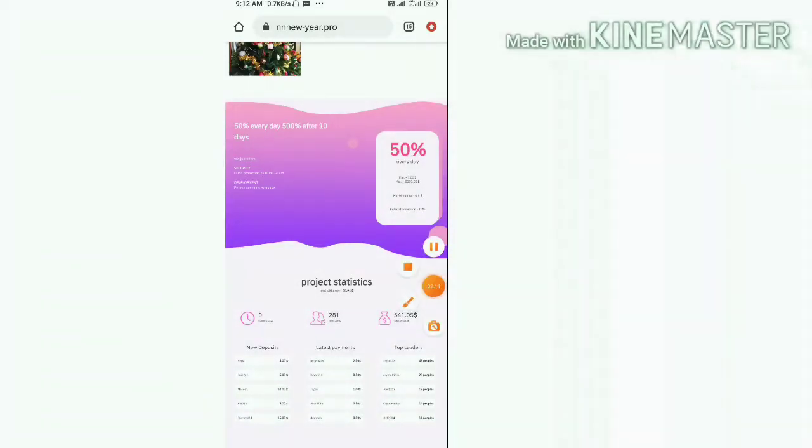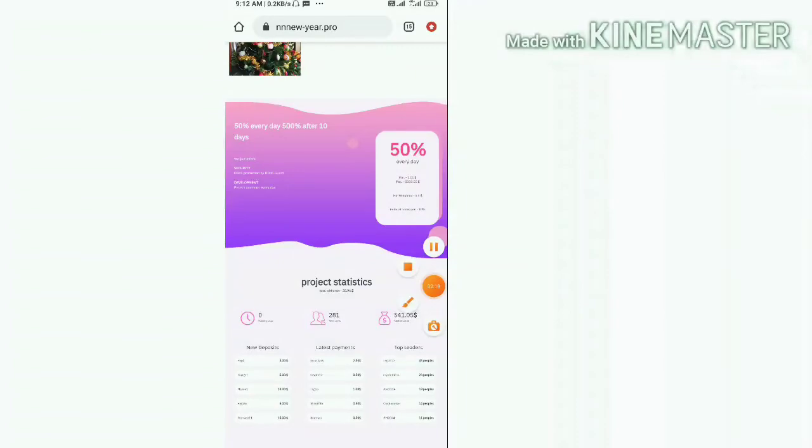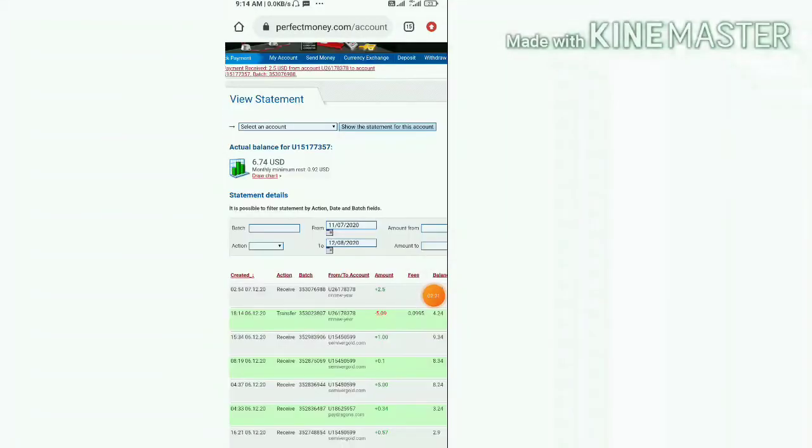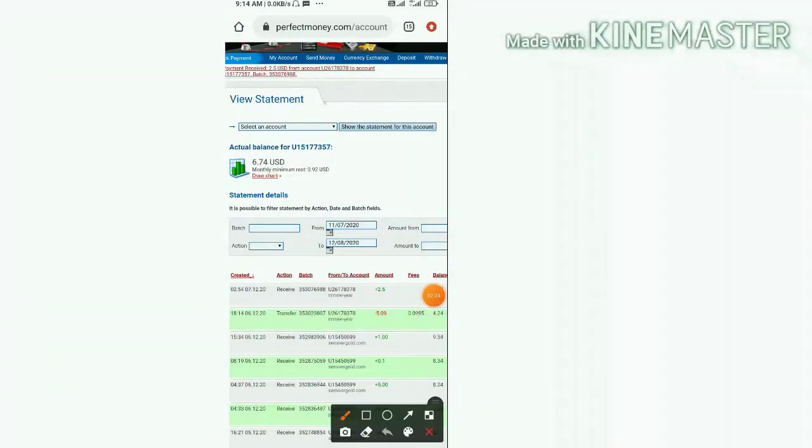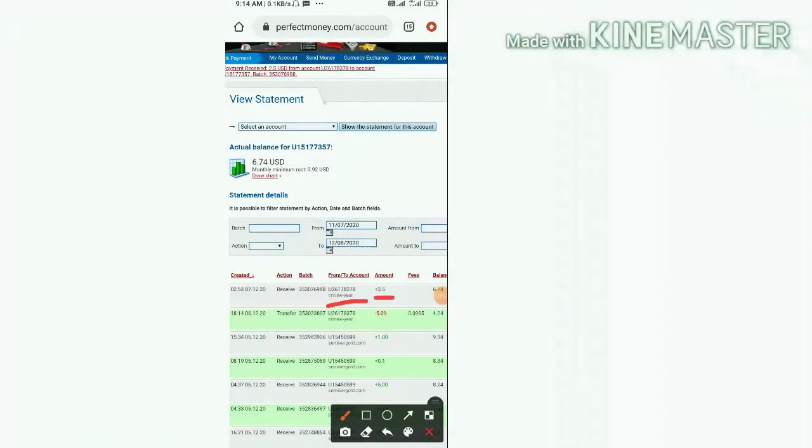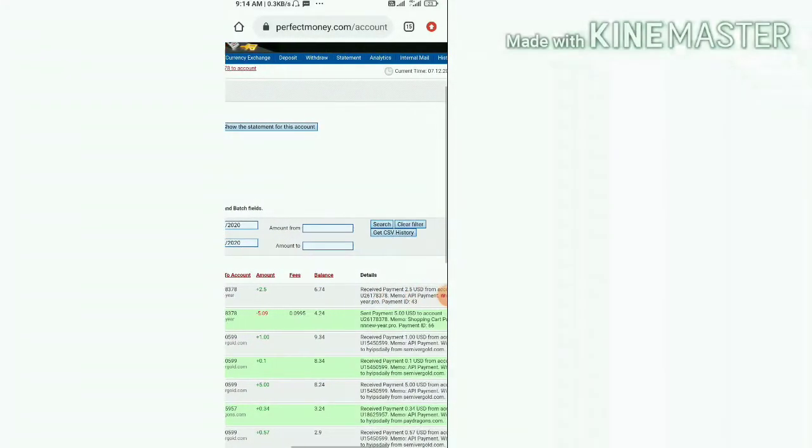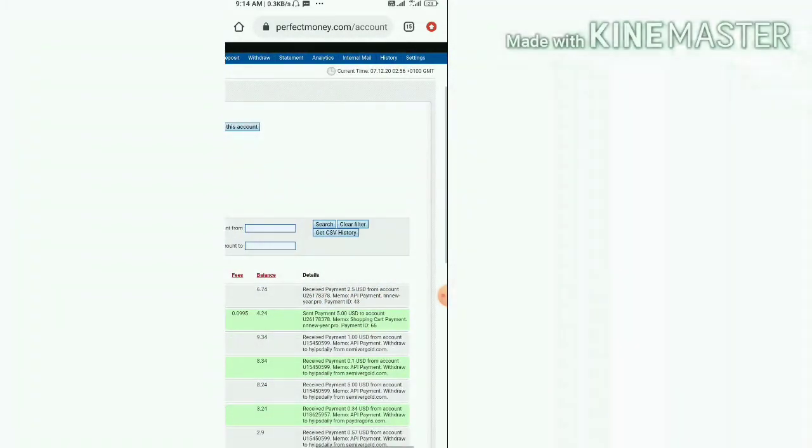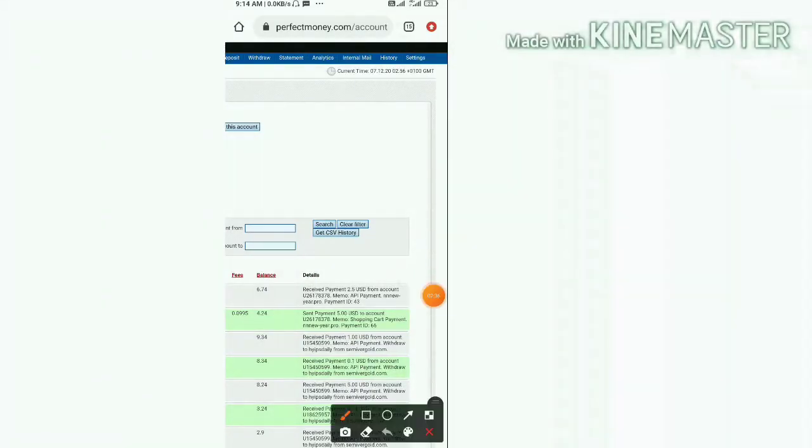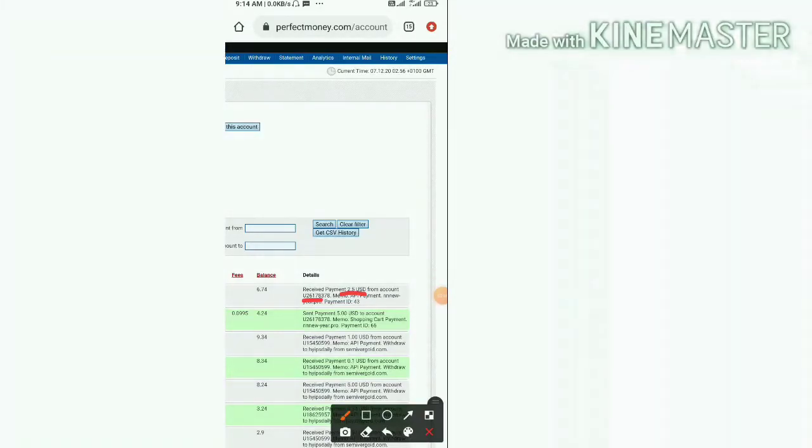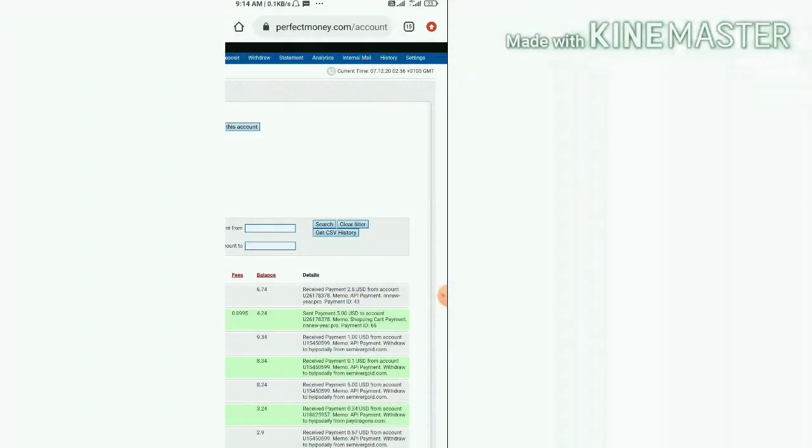We move back to our Perfect Money wallet and let me see there if we have received our withdrawal or not. Yes, you can see here friends we have received a payment successfully. This is the site name here and this is the balance we have received. You can see here this is the amount we have received from this account and the site name is New Year dot pro.